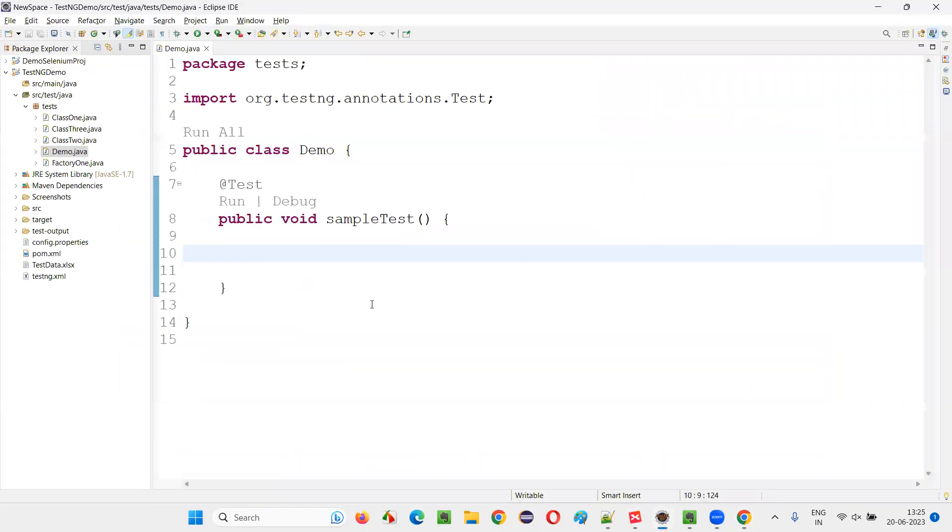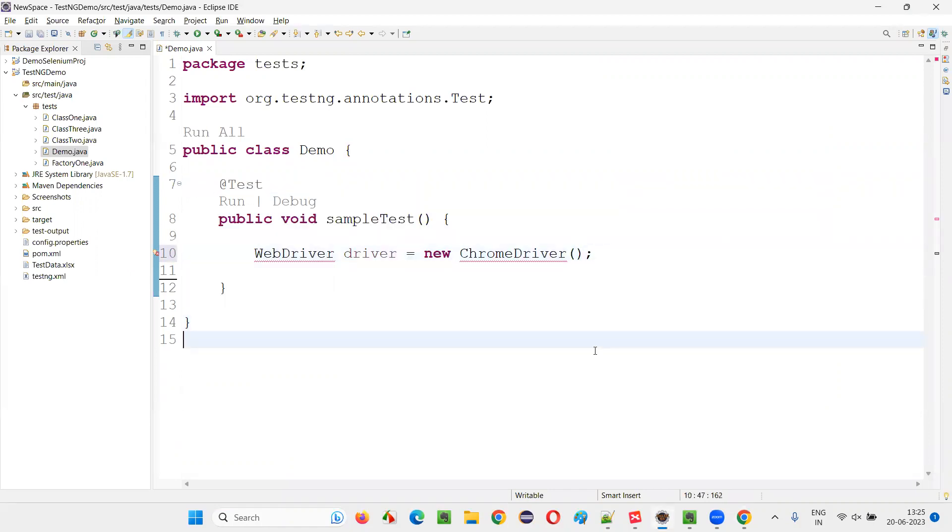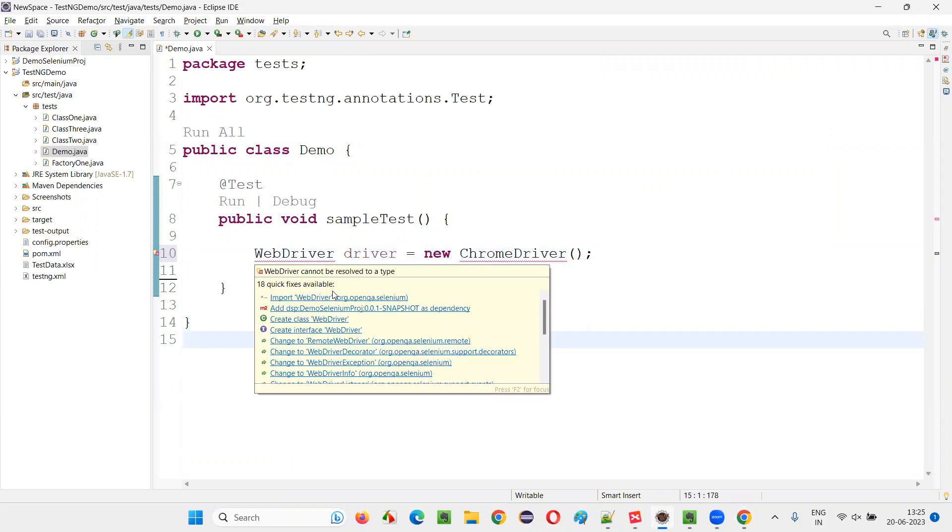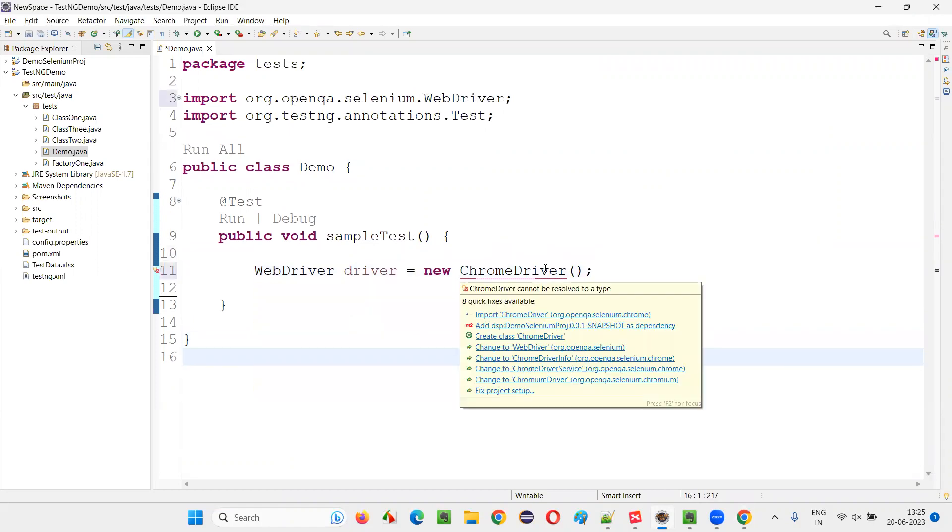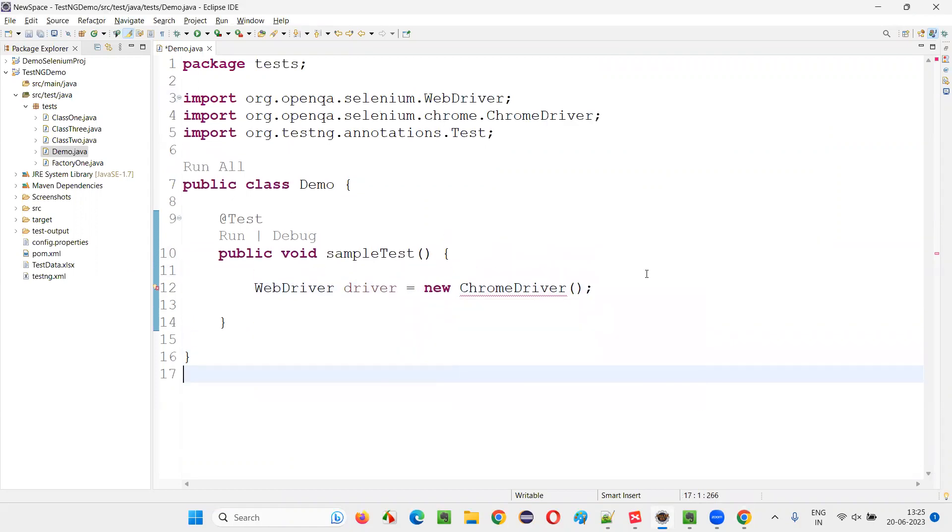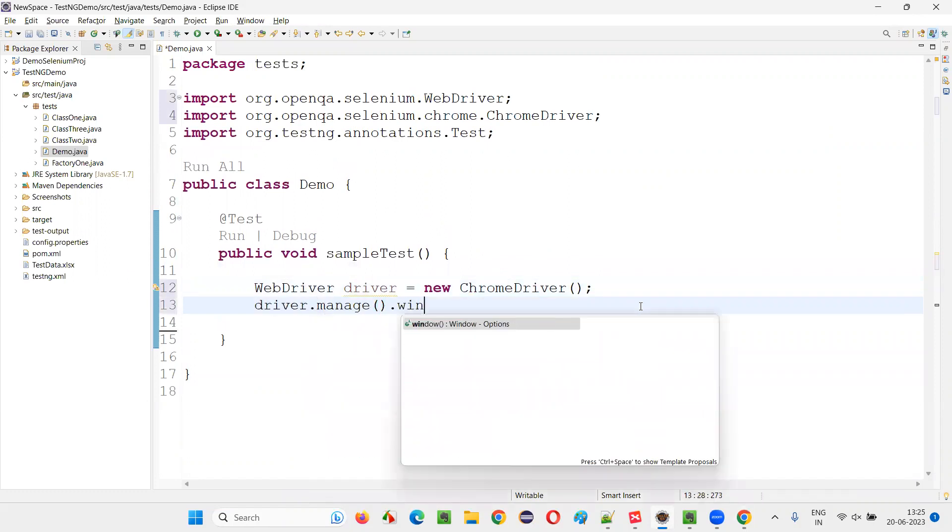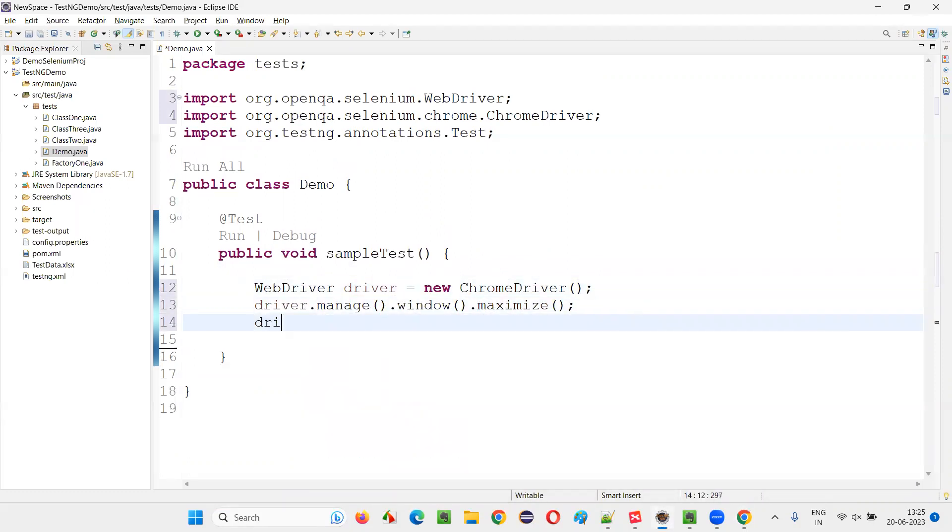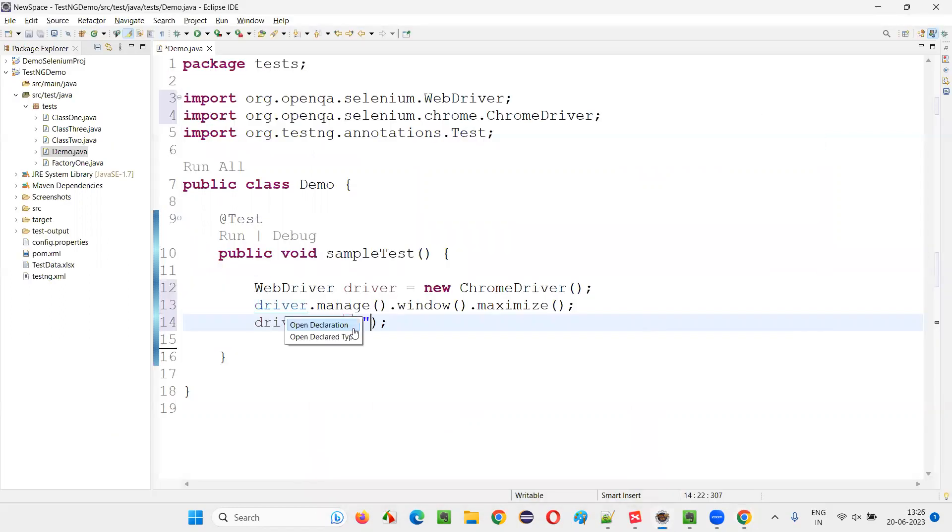I will switch to this Eclipse IDE. Here I will be writing some code. WebDriver driver equals new ChromeDriver. This is TestNG test method, and in that I am writing the Selenium code. Import this WebDriver interface and ChromeDriver class from Selenium. Now write driver.manage.window.maximize for maximizing the browser window and open the application URL. I will copy this URL and paste it here.